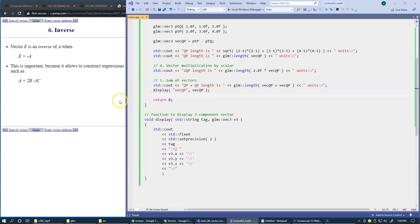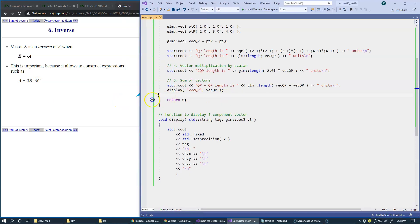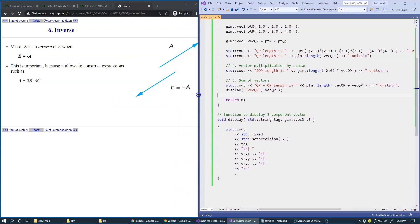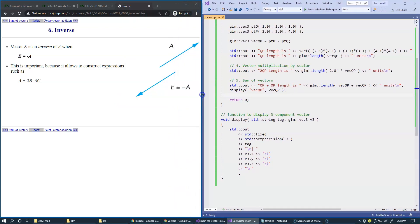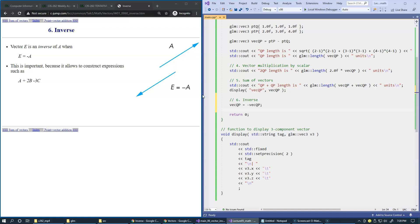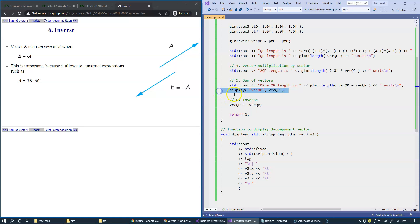We can add the inverse to our program by typing something like this: vector QP equals vector QP negative. After this the elements of our vector have been updated, so let's display it again.